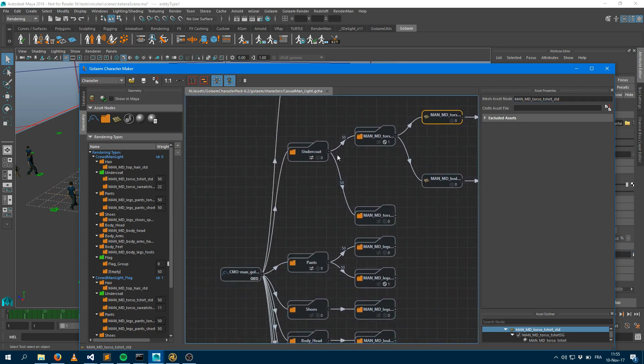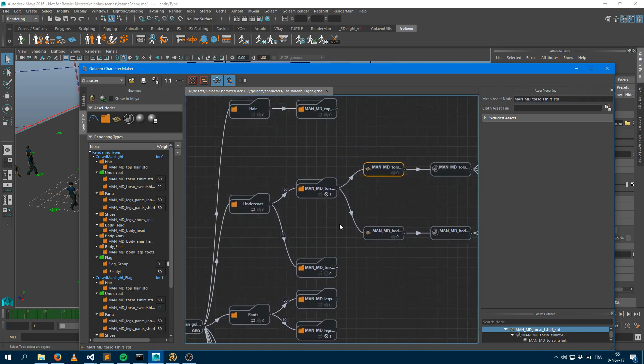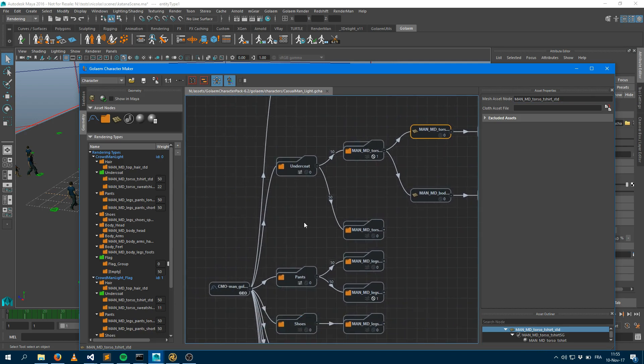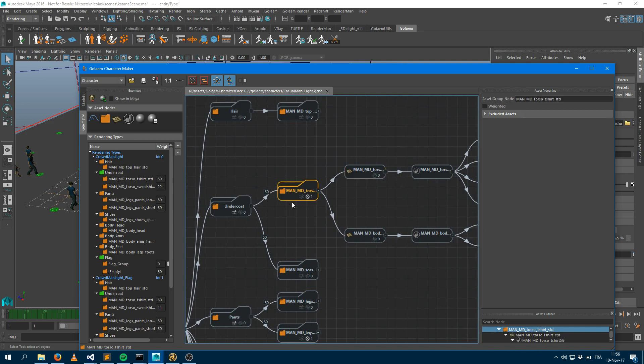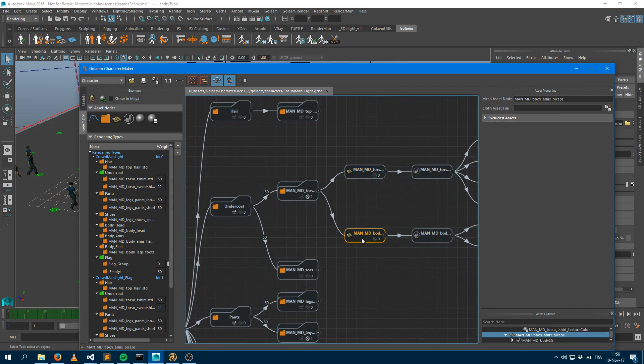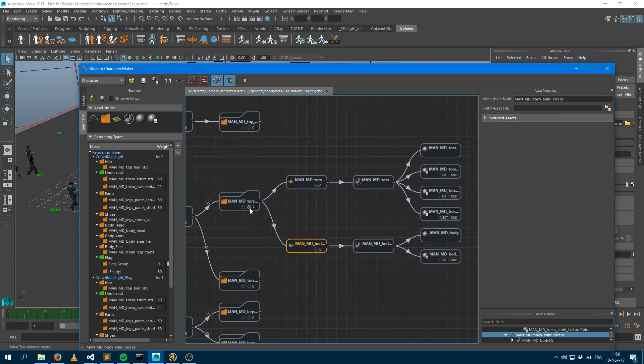This is the way the character file is made when you define your character. As you can see here, my character is made of a couple of geometry parts like an undercoat. My undercoat is made of a t-shirt group. My t-shirt group will be a t-shirt mesh and a harm mesh that will be my upper body for my characters.